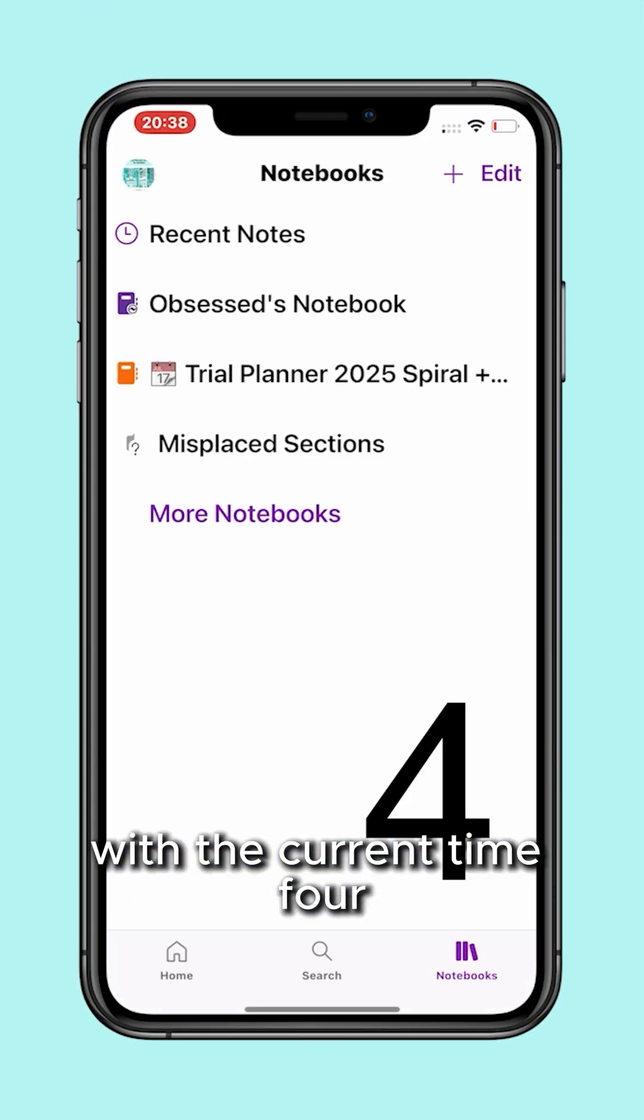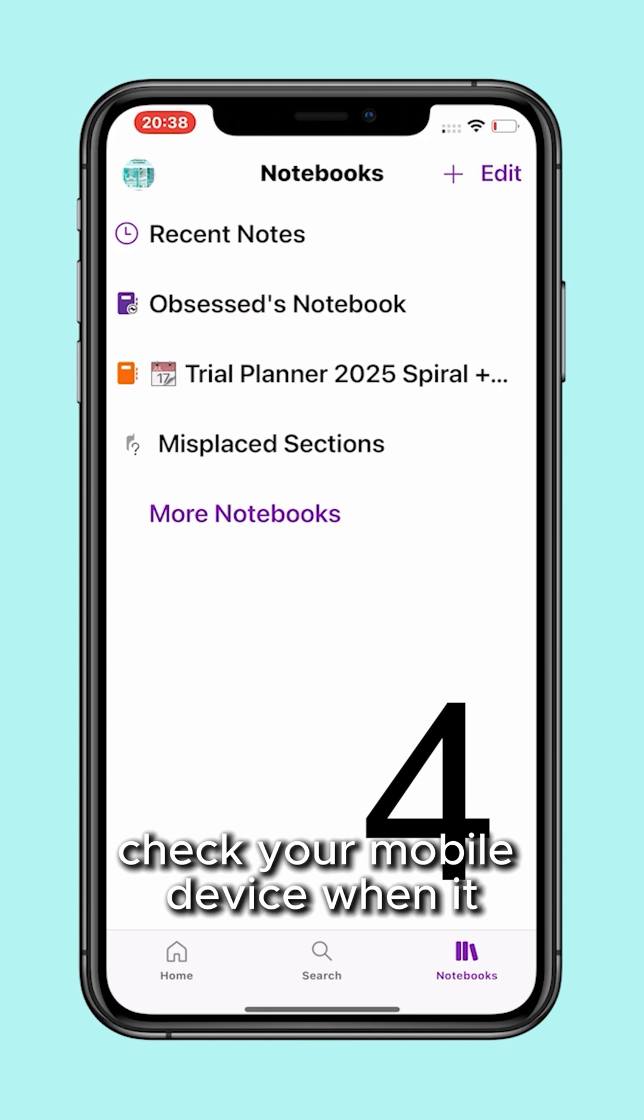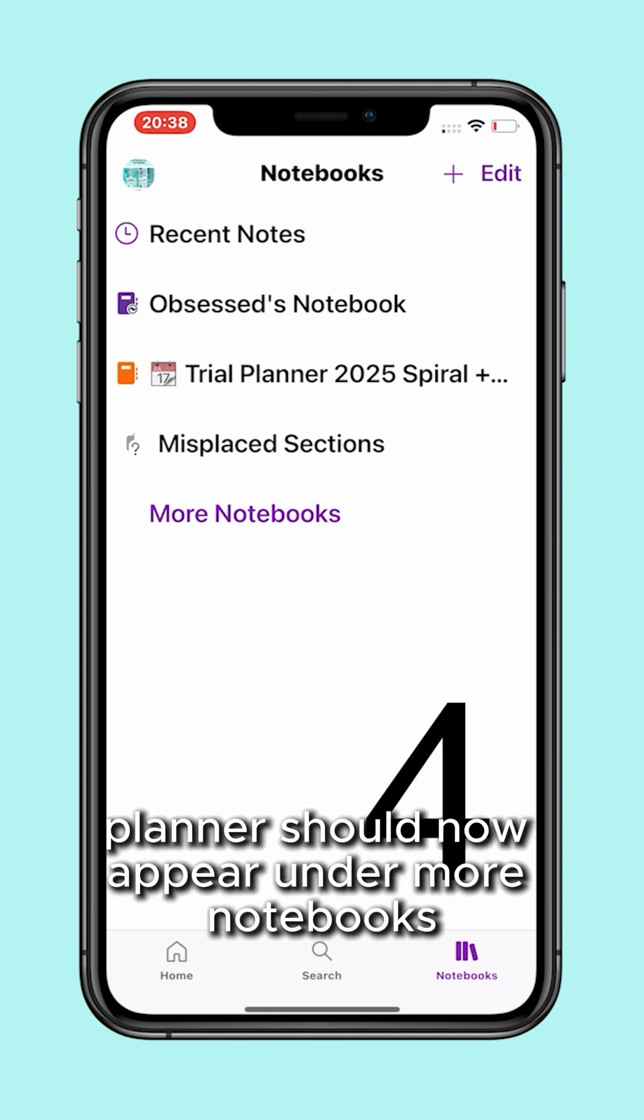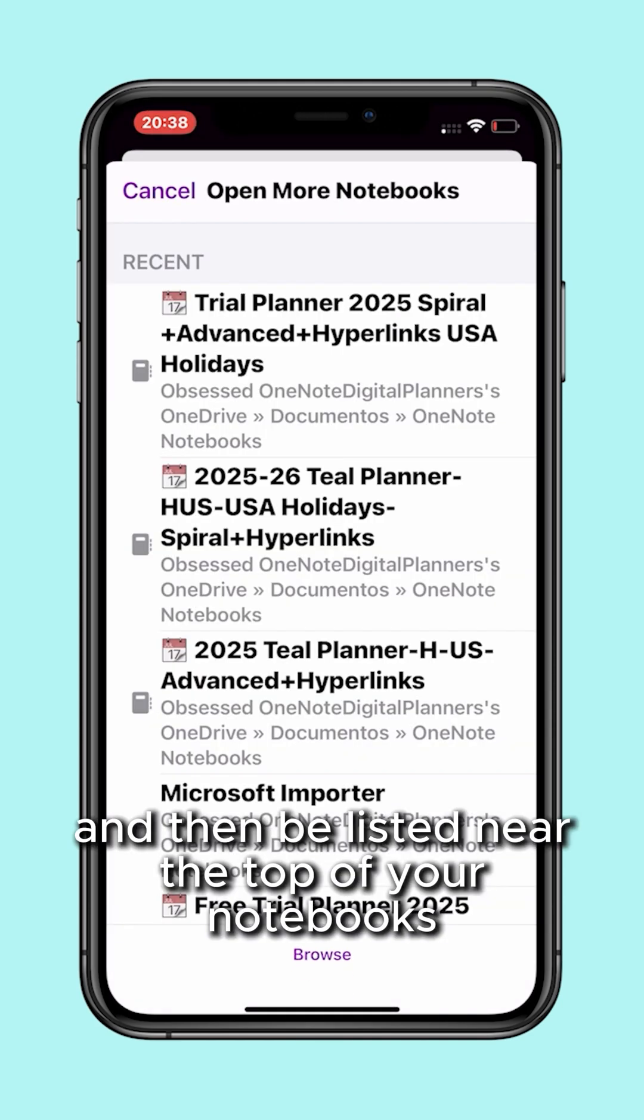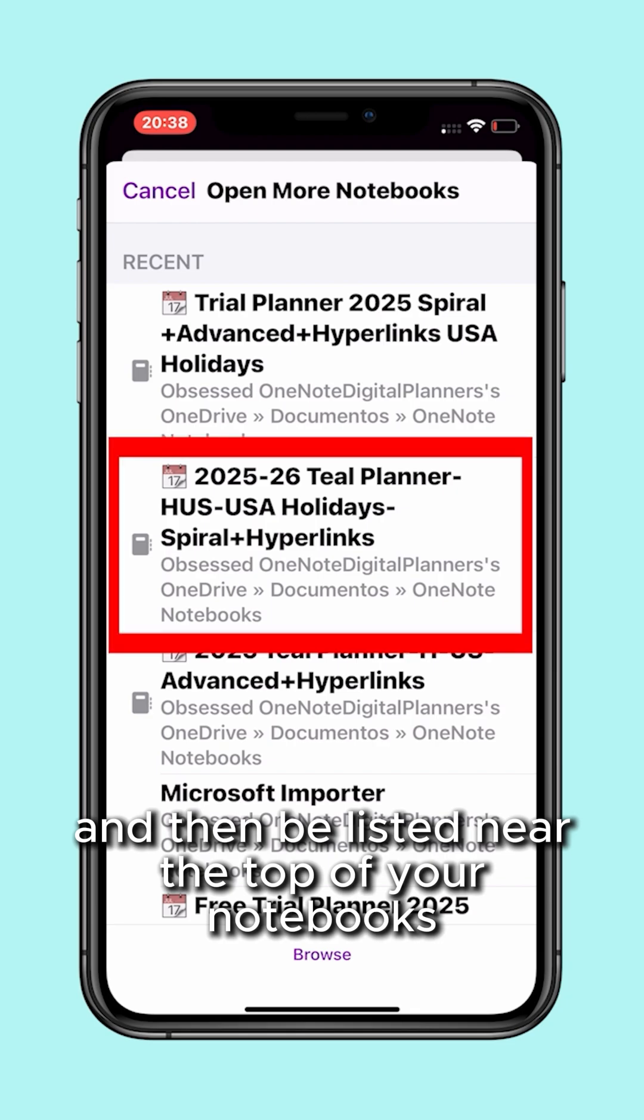Check your mobile device. The planner should now appear under more notebooks and then be listed near the top of your notebooks.